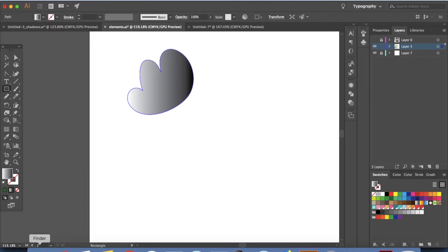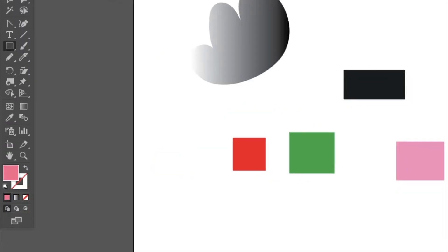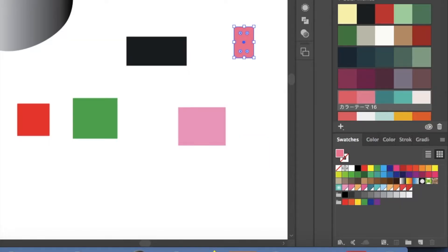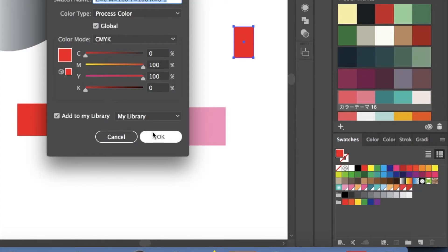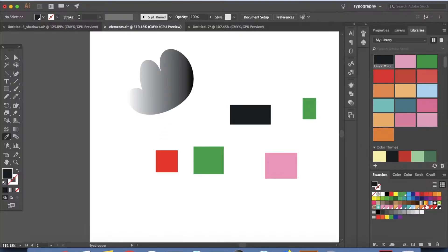Let me show you an example. Once you have the colors, go to your eyedropper tool — press I on your keyboard — and click on the color. It can be a JPEG image as well. Just click on the color, then go to your swatches and click New, then click OK. You can see that color appear there. So again, click on the next color, go to New, click OK. That's how you get colors into your swatches.